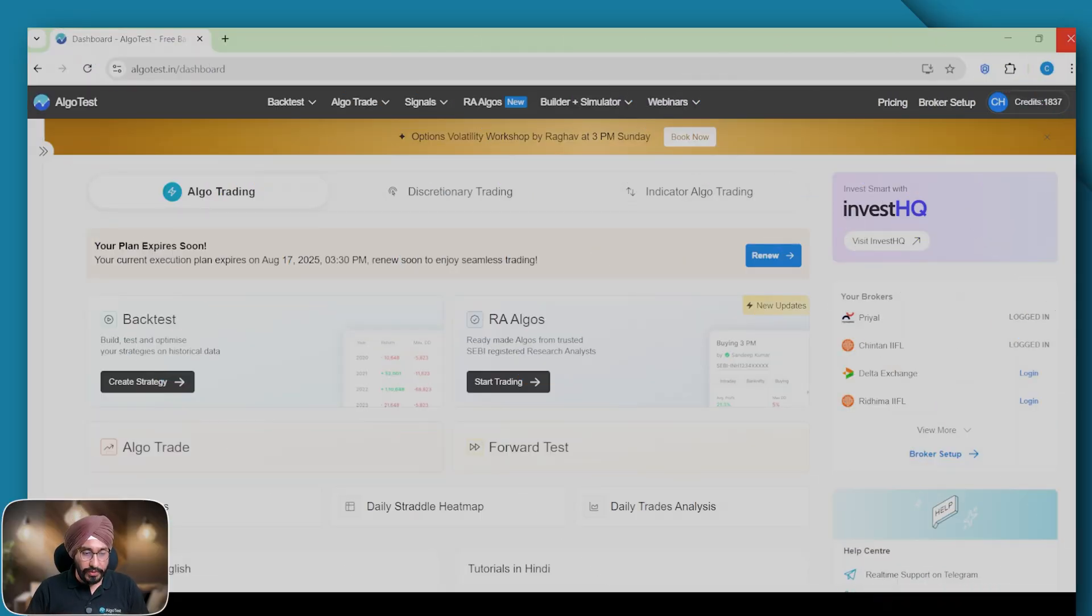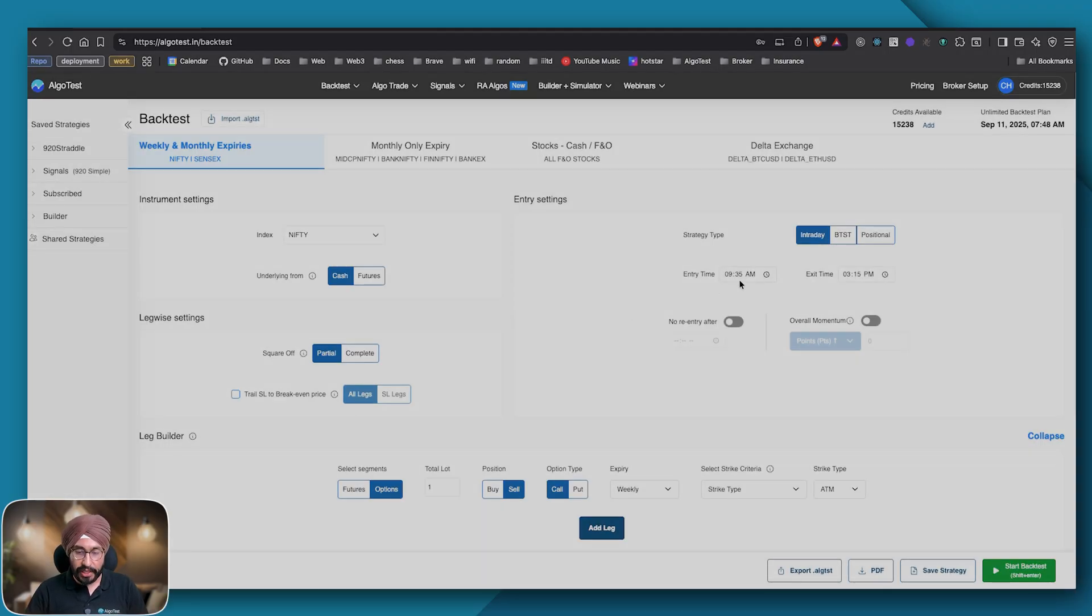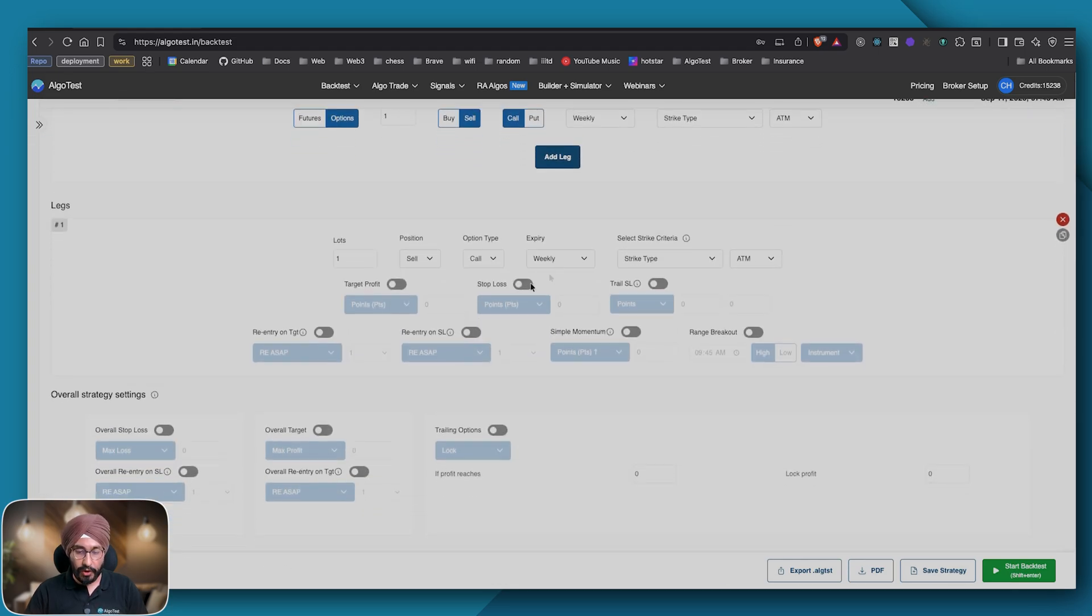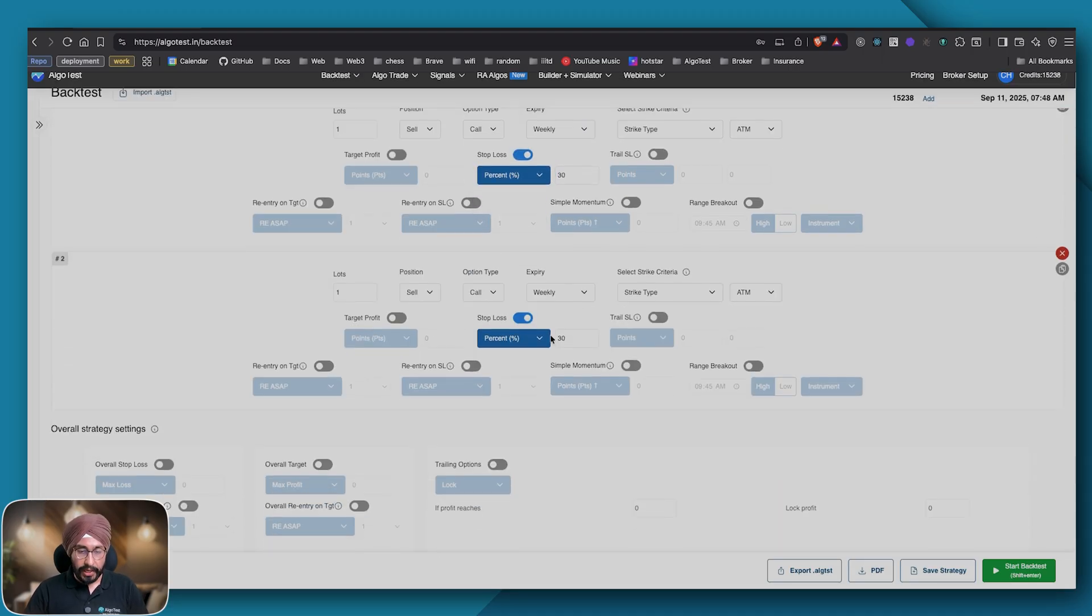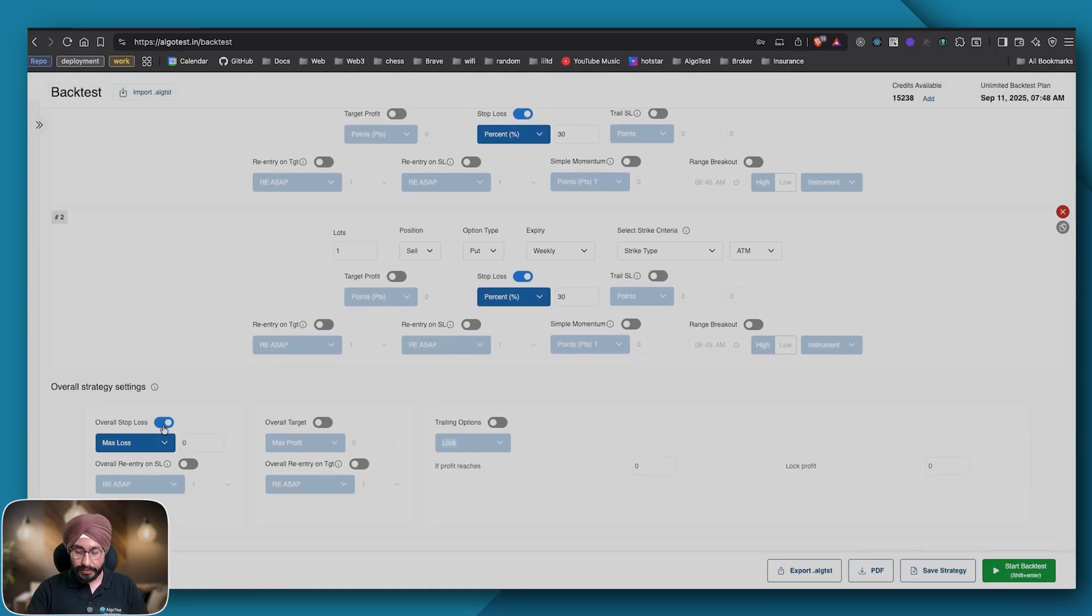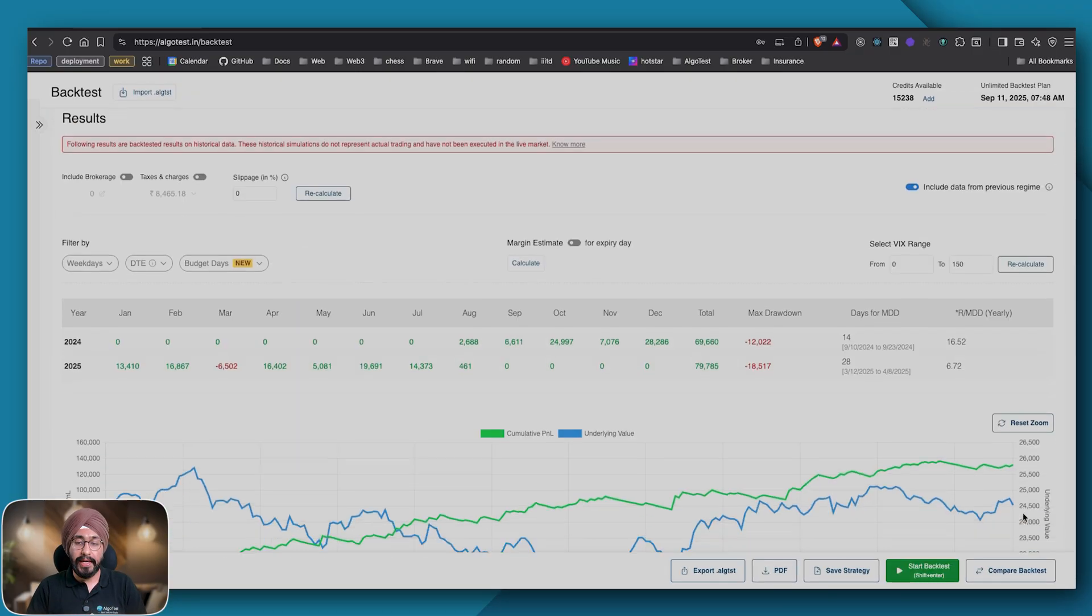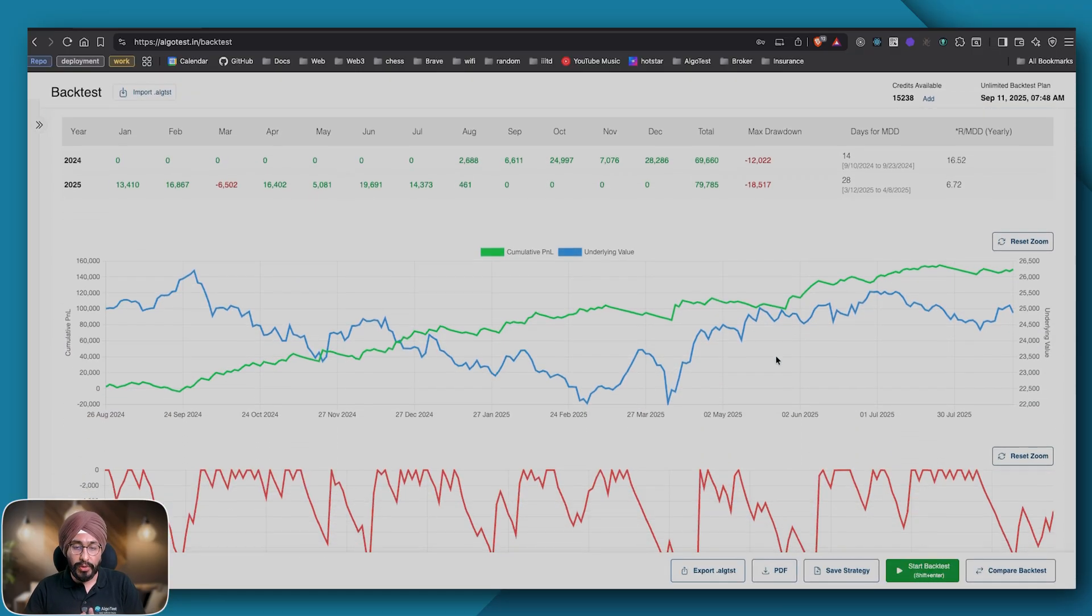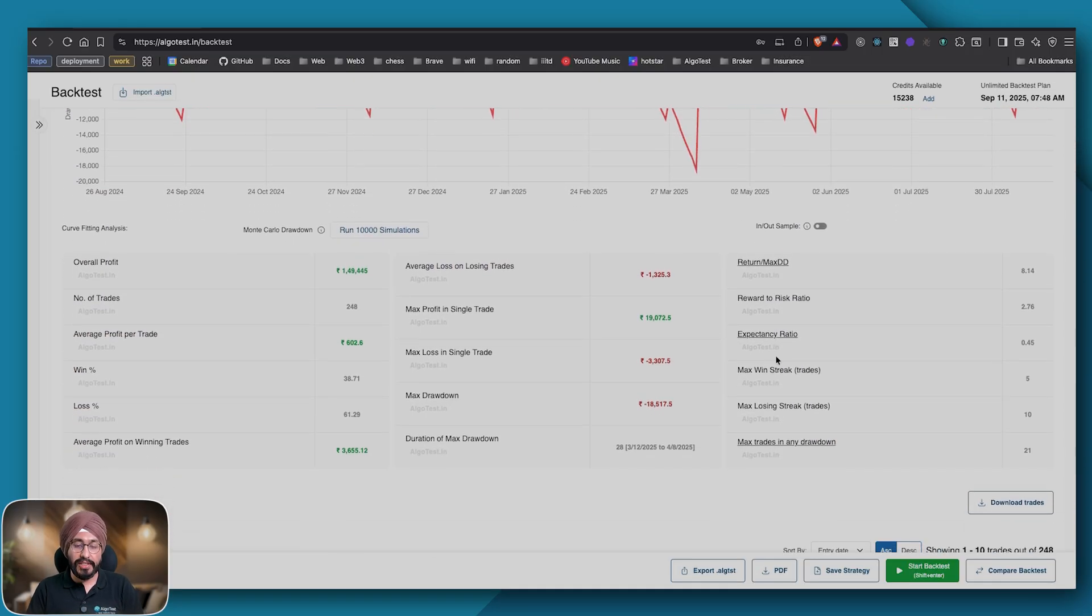The myth starts here. Let me create a simple strategy. Let's say we sell a straddle at 9:20 with a legwise SL of 30 percent and an overall SL of 1000 rupees. Let me backtest it for a year and let's try to understand how the stop loss works in this strategy.